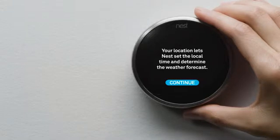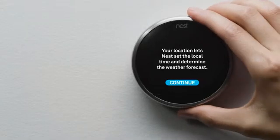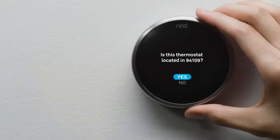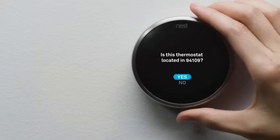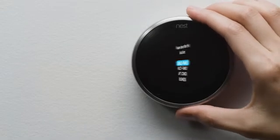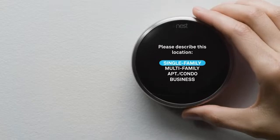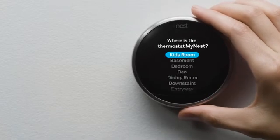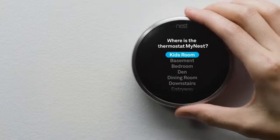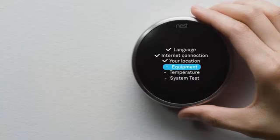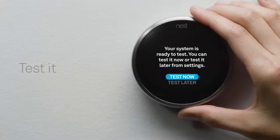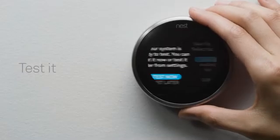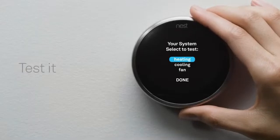Next, you'll tell your thermostat about your home's location so it knows about the weather outside. You'll also tell it where it's installed in your home, and tell it a couple of things about your heating and cooling system. Then you'll run a quick test to make sure everything's working right.